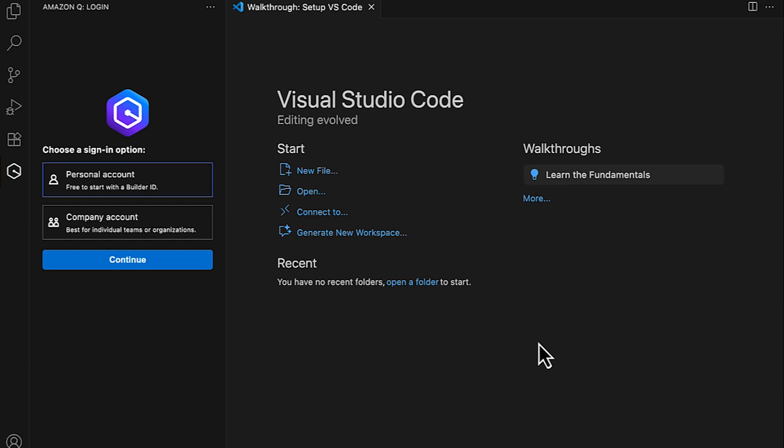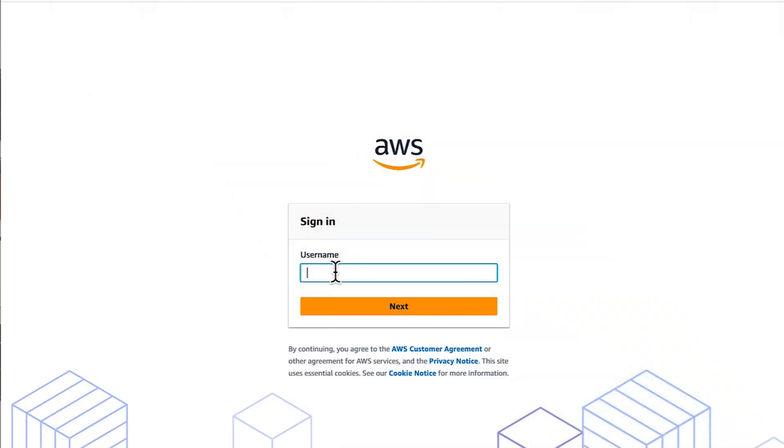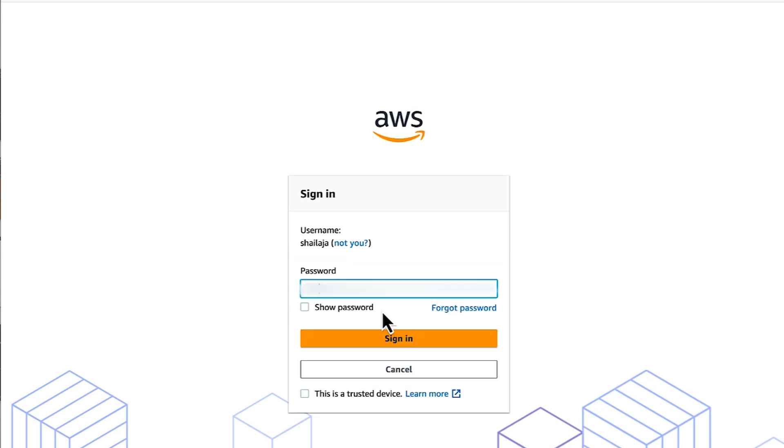You get access denied when you aren't subscribed to Amazon Q Developer Pro. To check your subscription, open the AWS Access Portal URL in the browser that you used to sign in through your IDE, then enter your user credentials and sign in to your account.